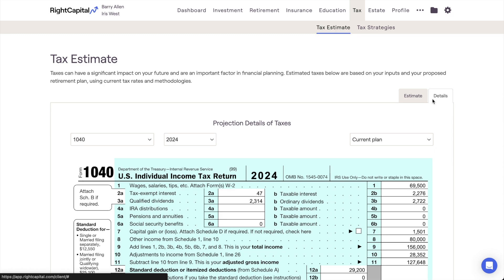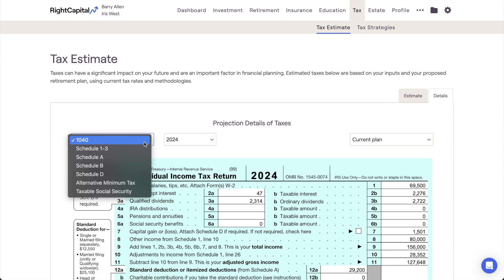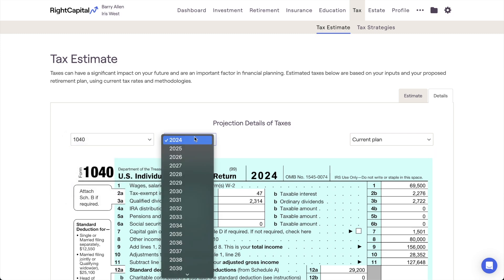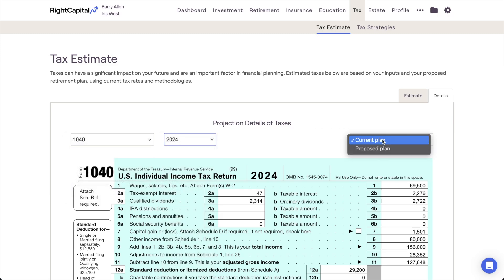Using the dropdown menus in the upper left, you can toggle between the Simplified 1040, Schedules 1–3, Schedules A, B, and D, as well as the Form 6251 for AMT and the Taxable Social Security Worksheet. You can view all of these forms for any future year, for any of your current or proposed plans.